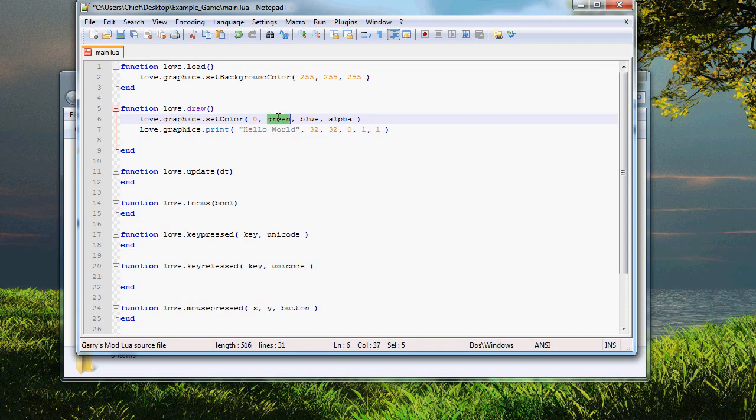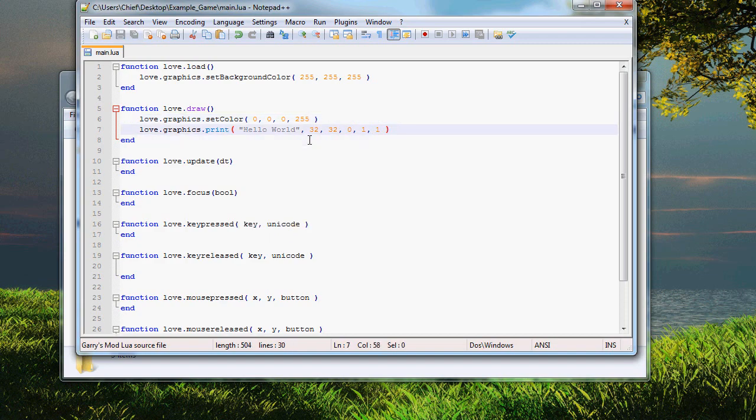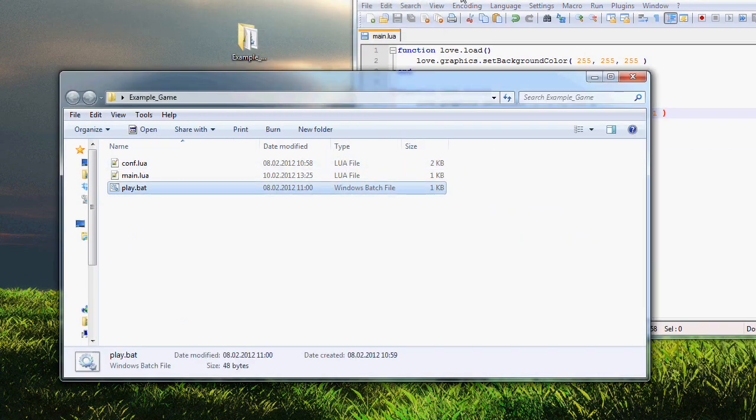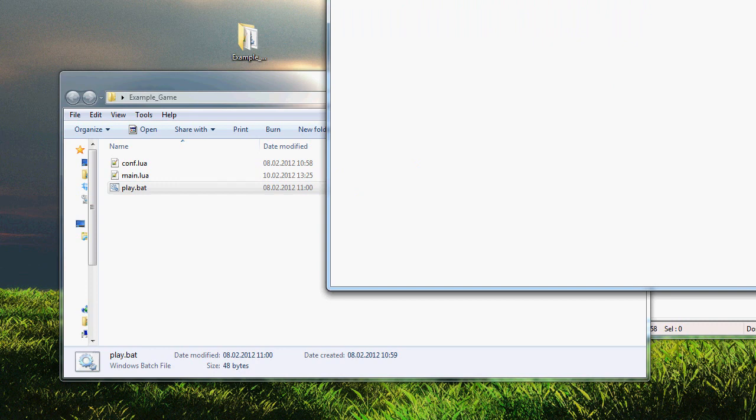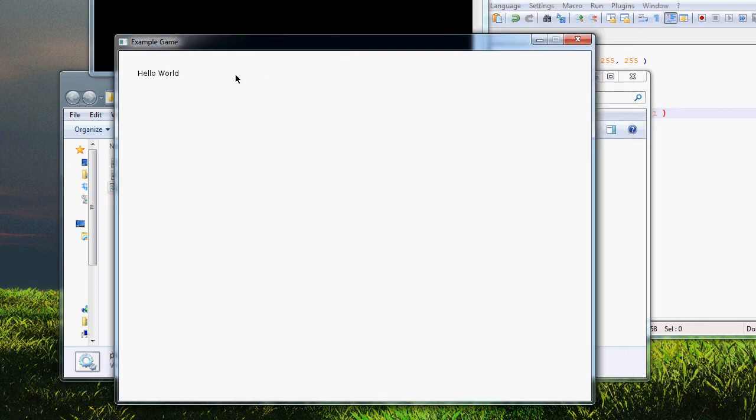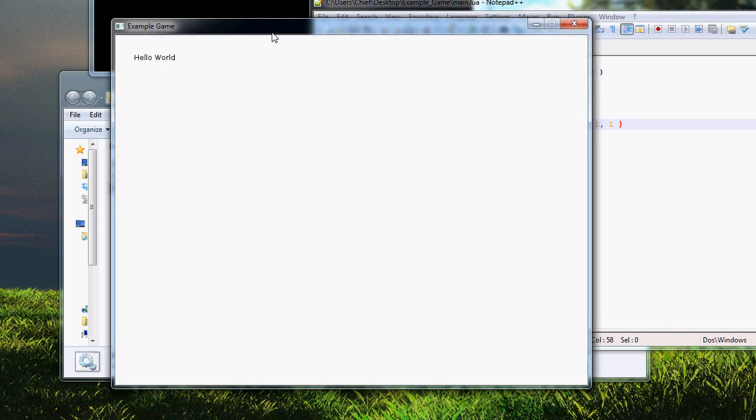0, 0, 0, and alpha here is the transparency of the text, and we want it to be totally visible to the maximum extreme. So, 255. Now, let's try it. Yeah, hello world, it says. We're making progress here. We're getting the game.